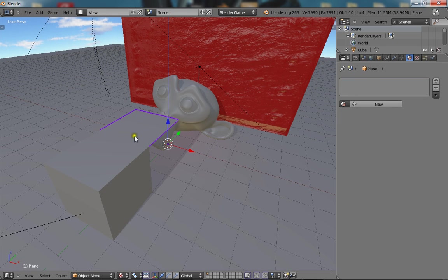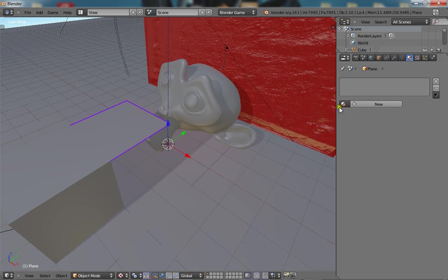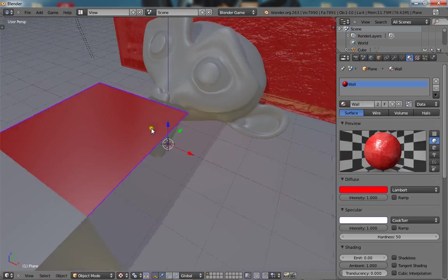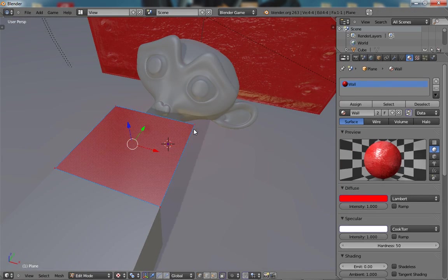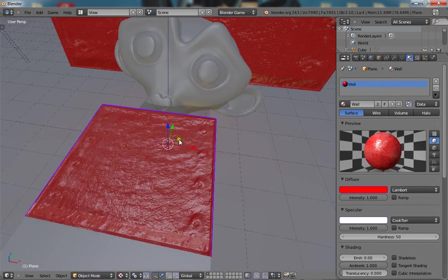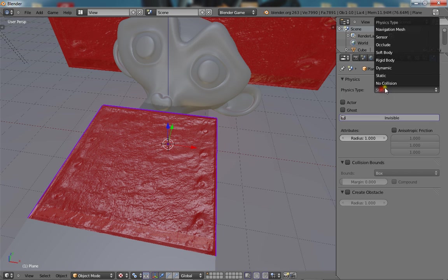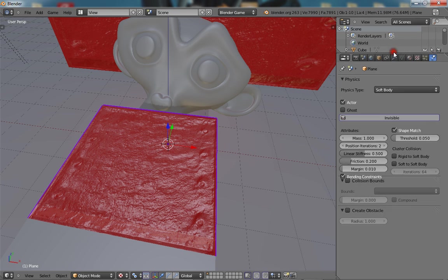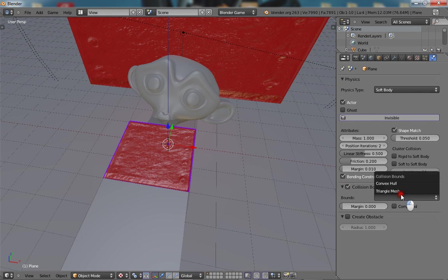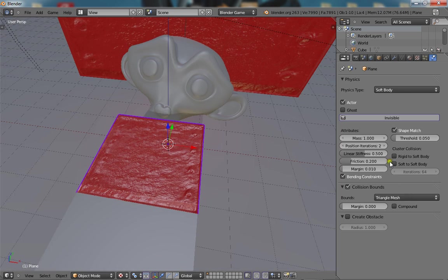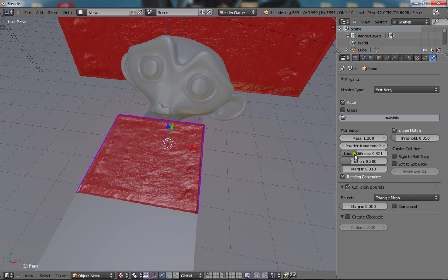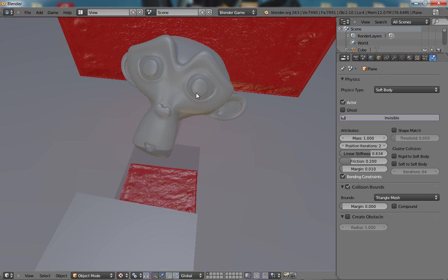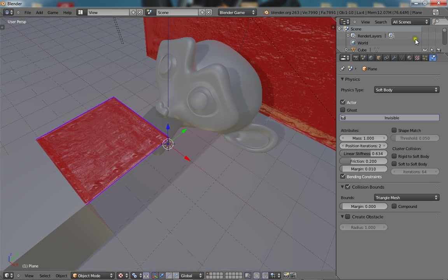You want to select your cloak and I'm just going to go ahead and give it a texture. And you want to give it soft body physics and give it collision bounds to triangle mesh. Linear stiffness up to 6 and turn off shape match. So you can just test that out by pressing P to play and it falls.